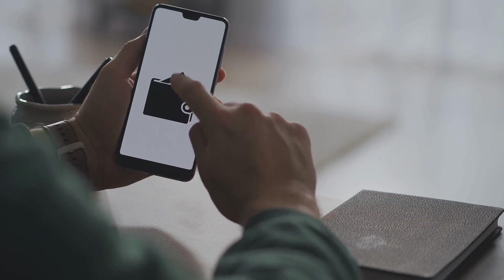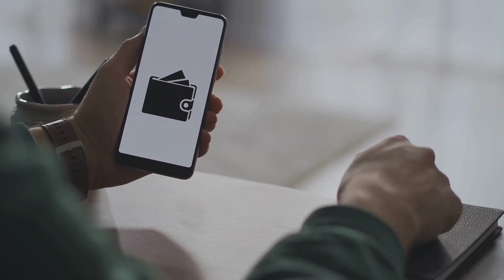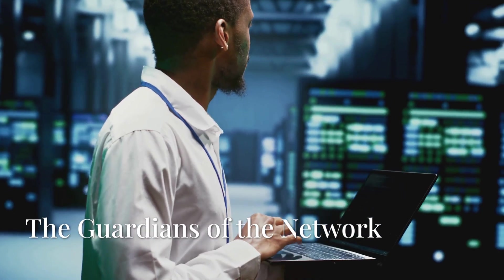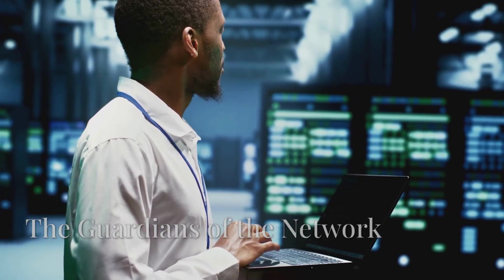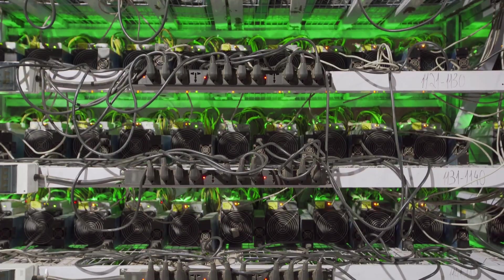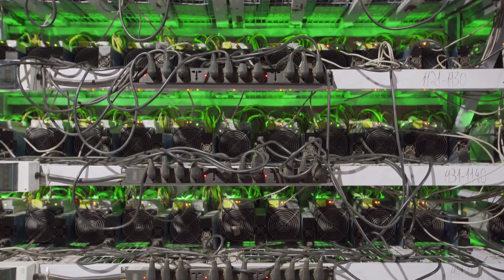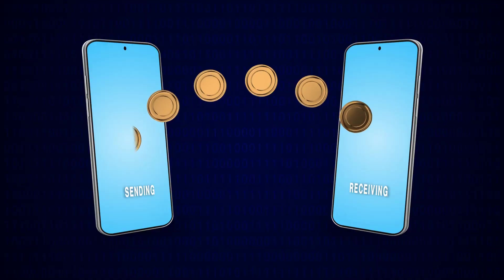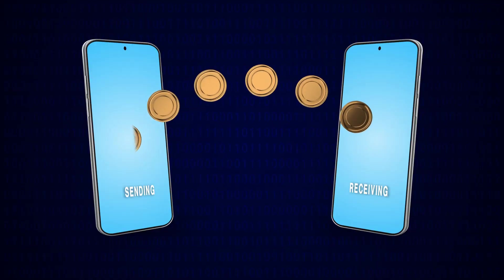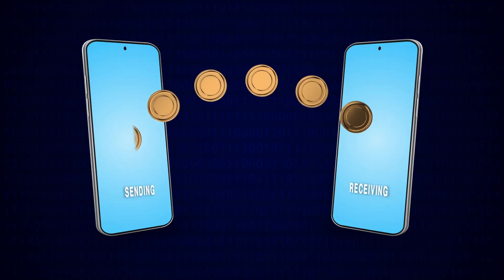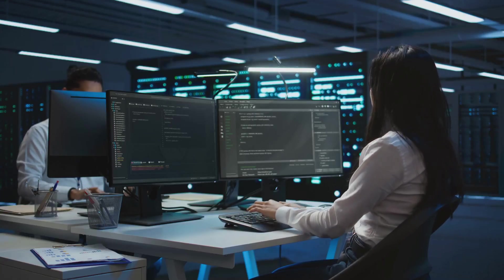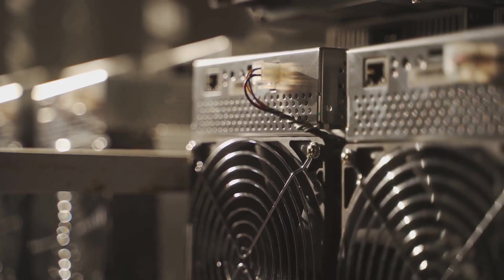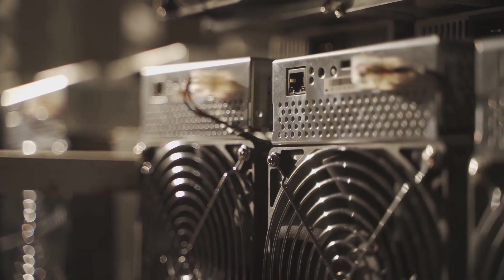Who are the miners? They're powerful computers competing to solve complex puzzles, a process called proof of work. The first to solve it adds the next block and earns new coins plus transaction fees. This reward motivates miners to keep the network secure.